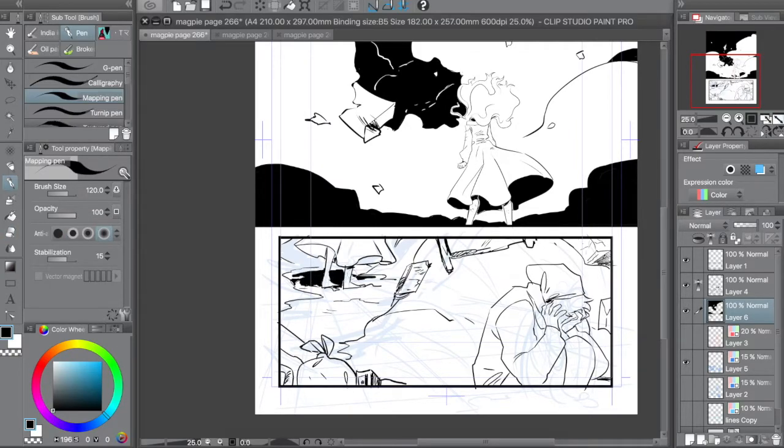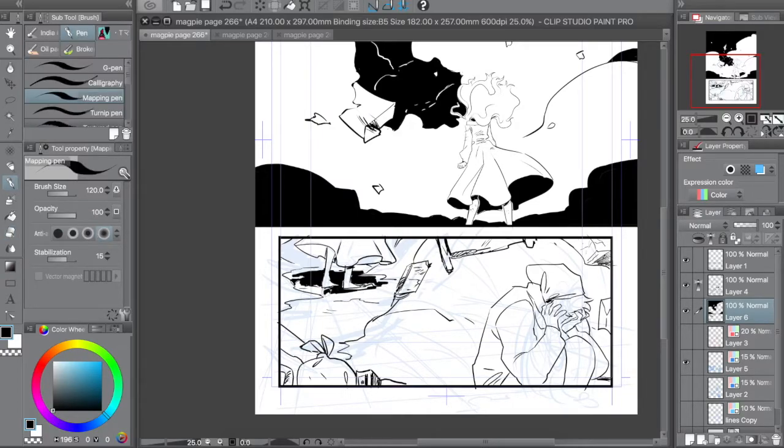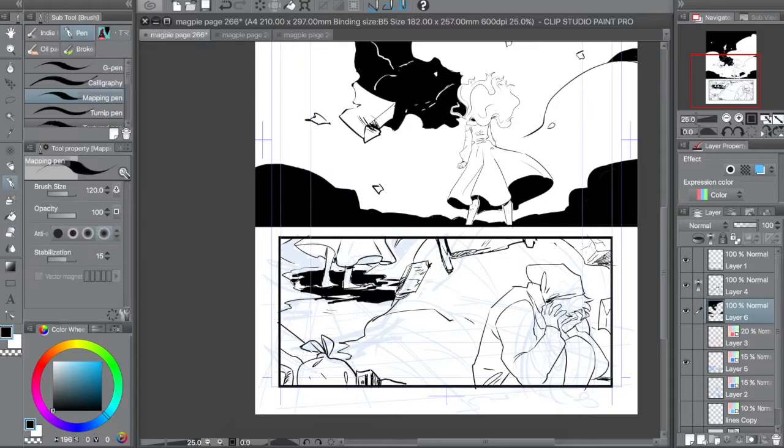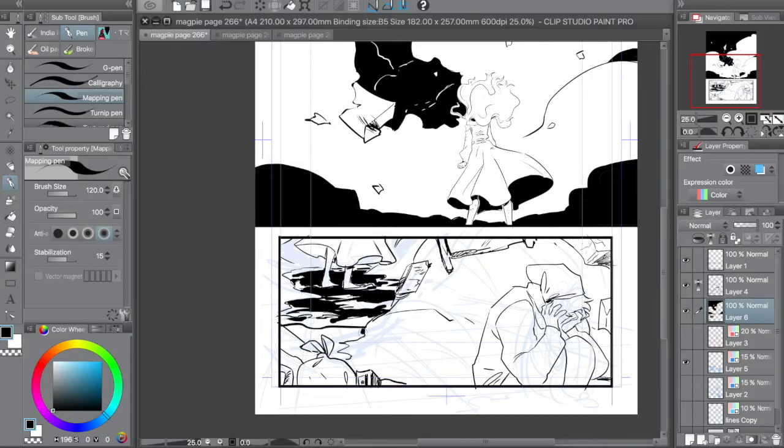So it really cuts down on having to worry about anatomy, proportions, line variety, all the little bits and bobs of drawing. So it really helped me level up my composition and color, because that's all I got to focus on, was making pleasing designs just using those.